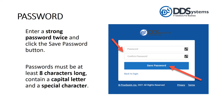After clicking the link, enter a strong password twice and click the Save Password button. Passwords must be at least 8 characters long, contain a capital letter and at least one special character.